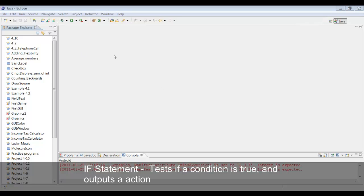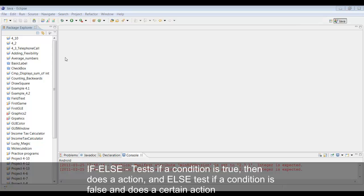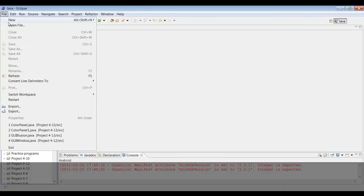Anyway, back to Java. Today we're going to be talking about something important: if and if-else statements. The if statement is basically a line of code that tests if a condition is true and does something if the statement is true. The if-else statement works so that if a condition is true it does something, and if the condition is false it does something else that we tell it to do.